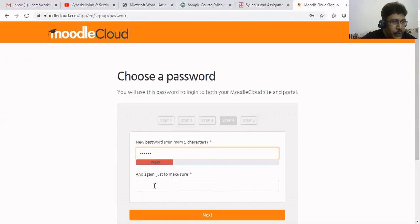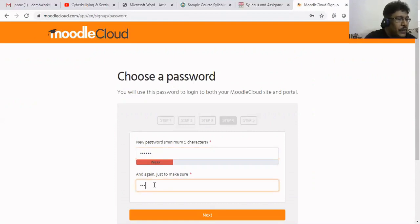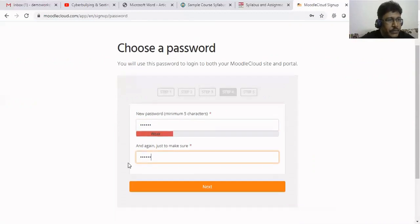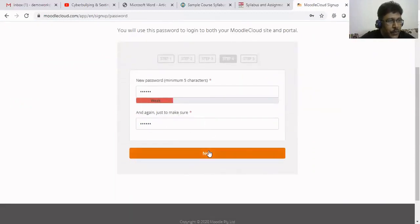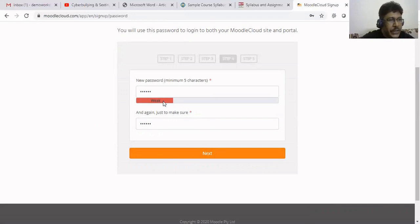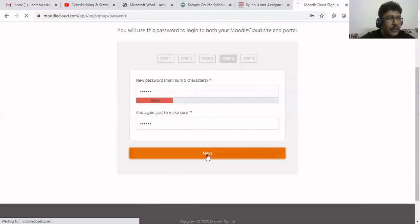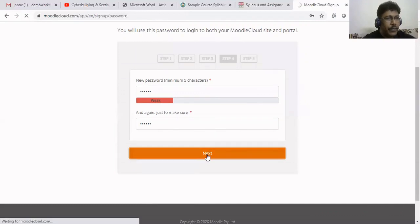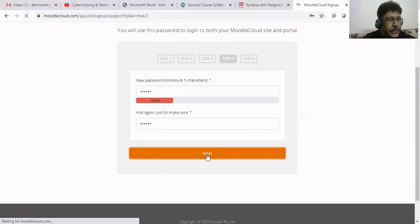Now it is asking for passwords. We have to enter the password. Now it is saying weak password because of the special characters and combinations you are giving, that password will be strong. I have given only limited numbers, so it is saying it's a very weak password. I go to the next step.